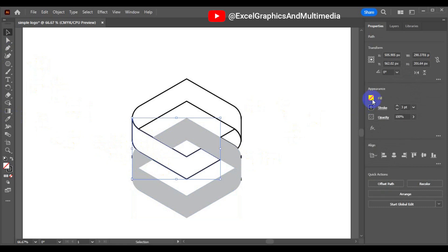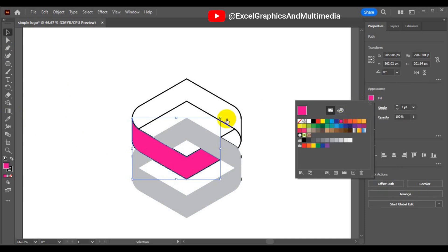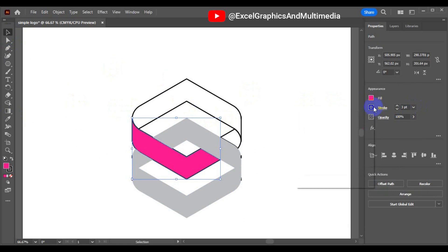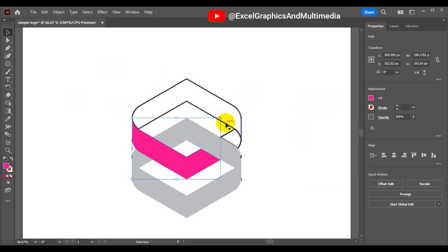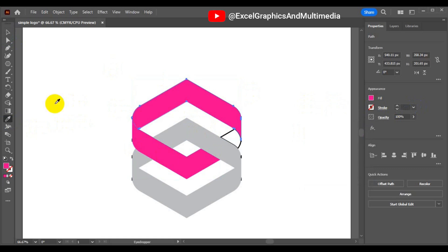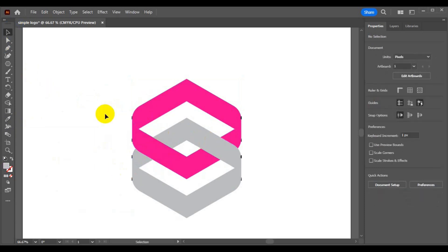Select the other shape and fill it with another color of your choice. Come to the Appearance panel section and change the color — you'll have something like this. From the Appearance panel, set no stroke. Select the second shape, use your Eyedropper, then select the last shape and use your Eyedropper — you'll have something like this.